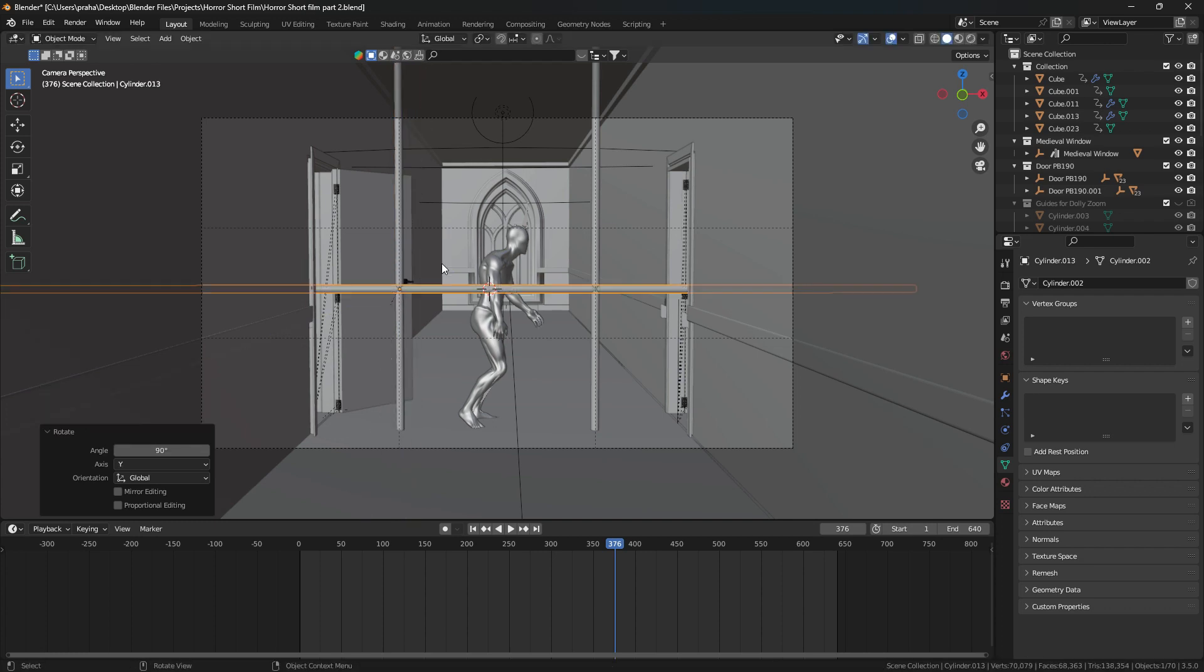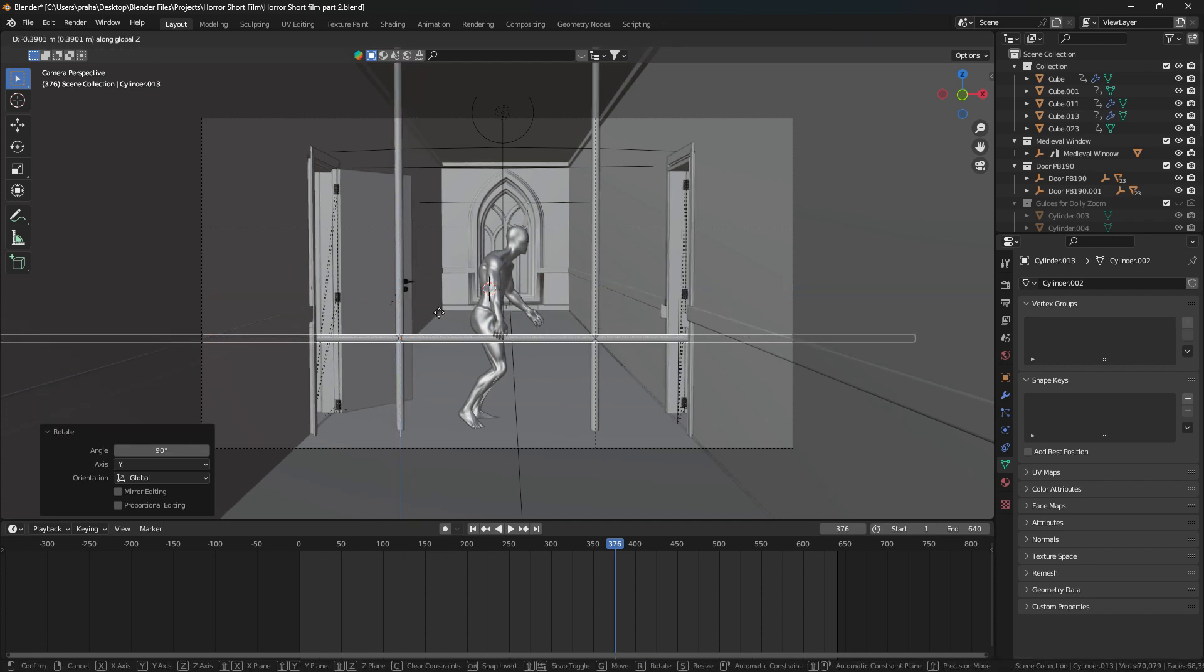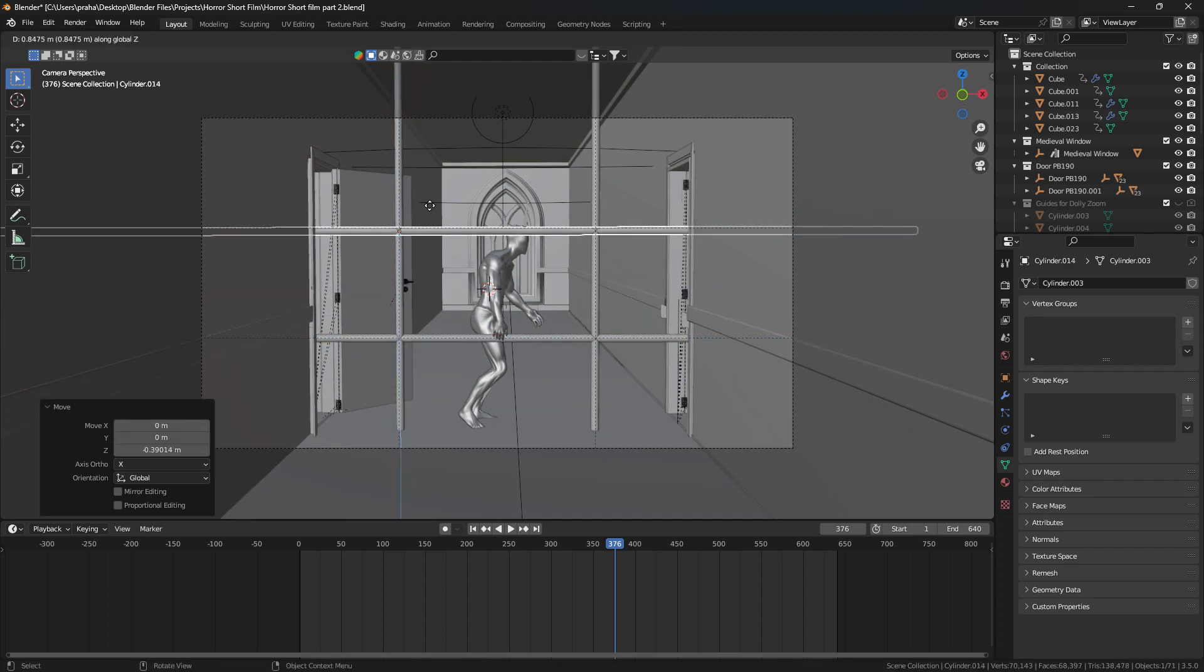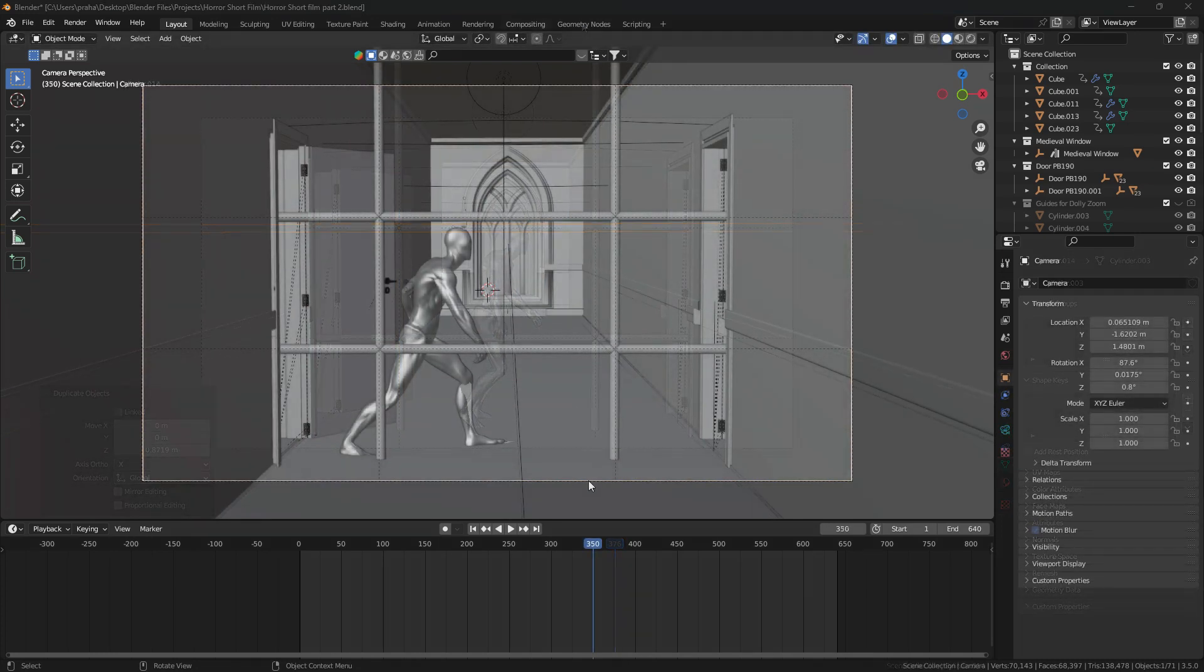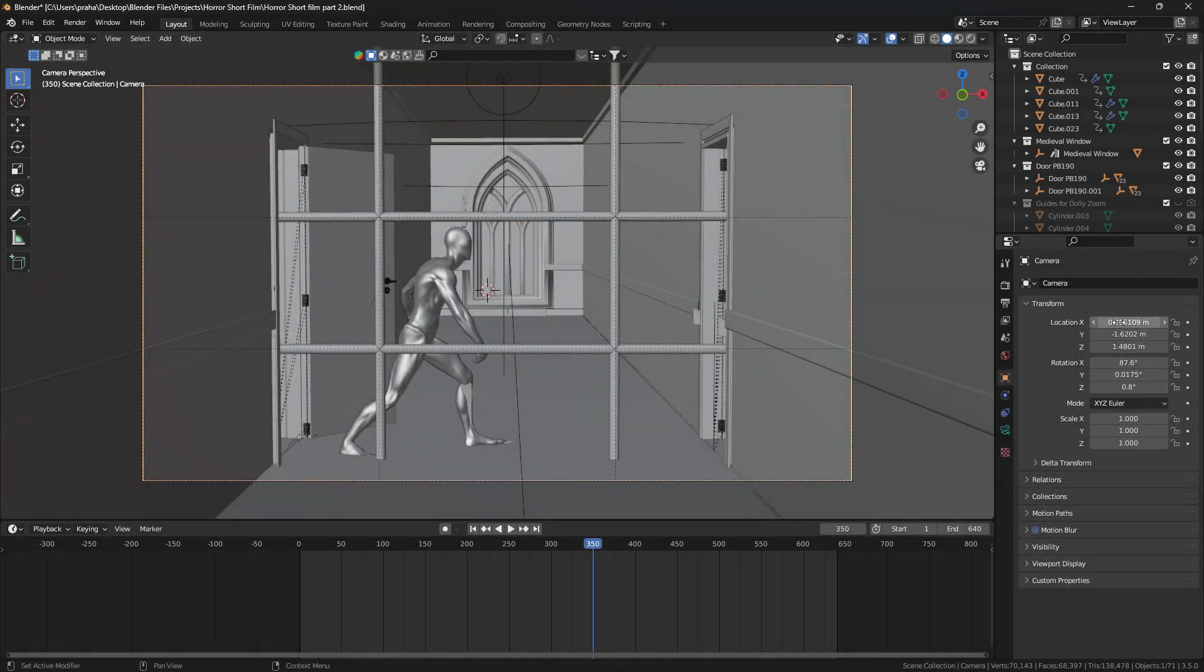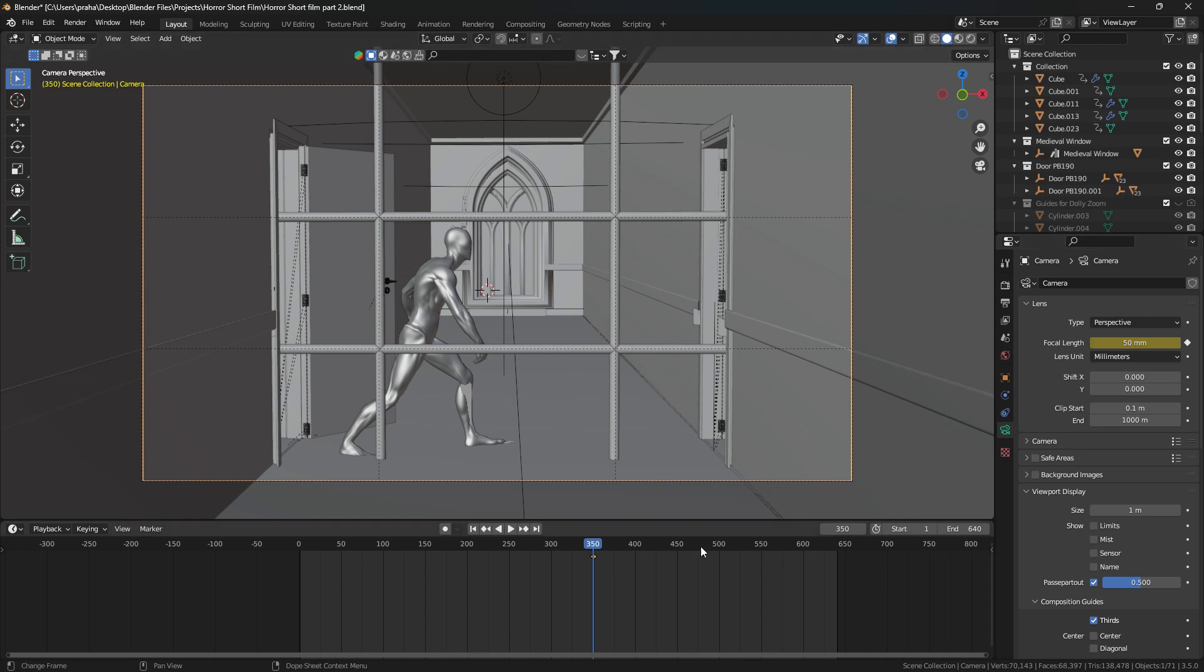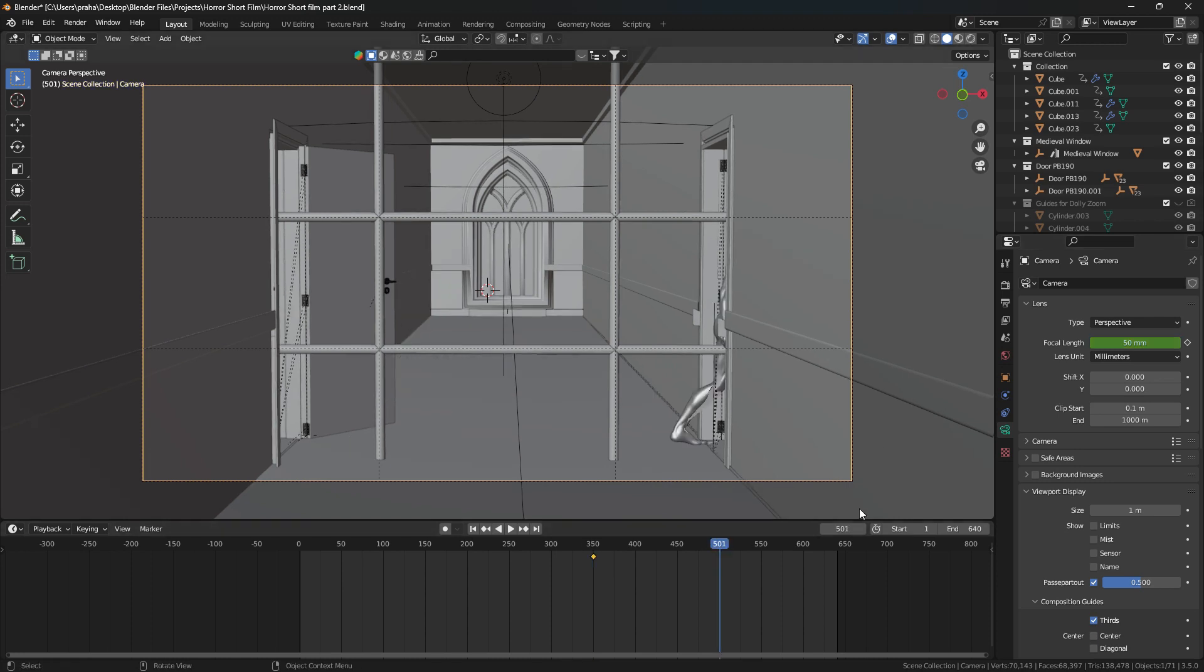Now we need to set the keyframe for the camera's location as well as the focal length. Now then we move a few frames forward and decrease the focal length to whatever you like.